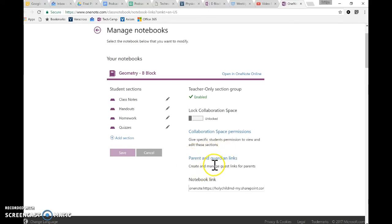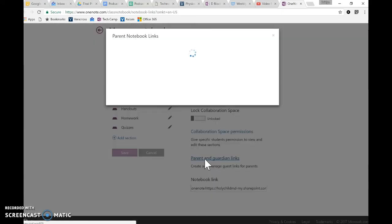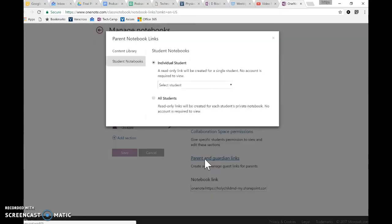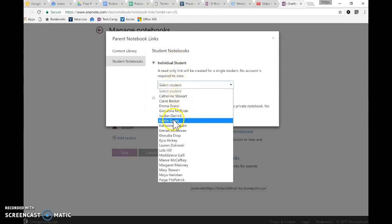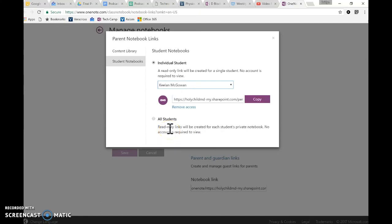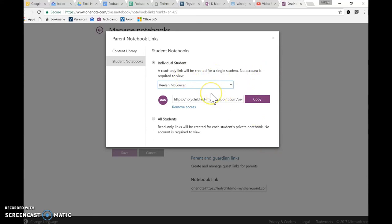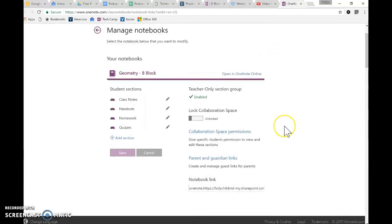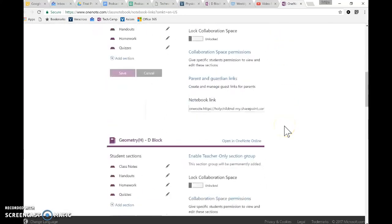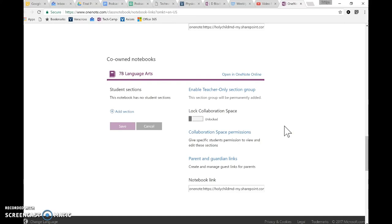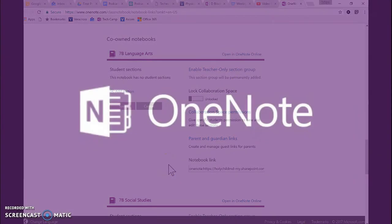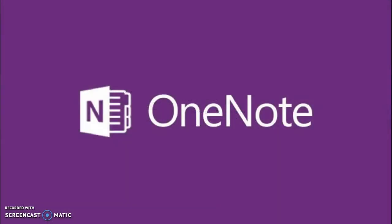The other new thing with OneNote Classroom, which I thought was really helpful, is these parent and guardian links. If you needed to get a link so that a parent could see just their student's folder and notebook, if you wanted to share it with them, you could do that. They're read only. So there would be no access and they don't have to have an Office 365 or Microsoft account to view, which is really helpful. You could copy this link and send it to a parent if there's some reason that you would need to give them access to that. You can set up additional teachers.